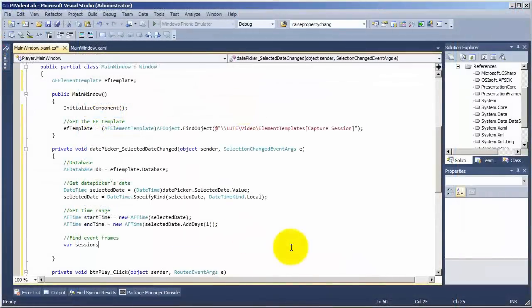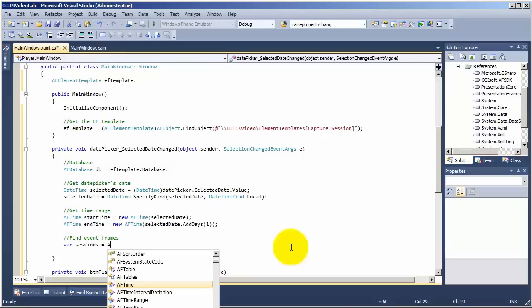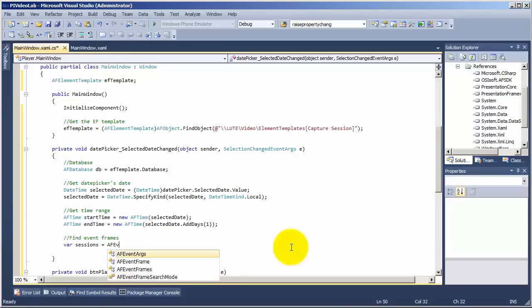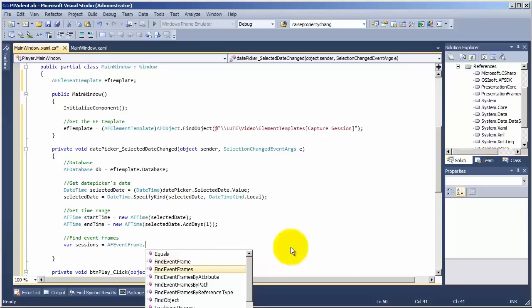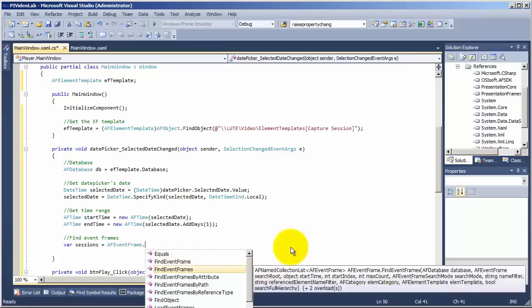Programmatic access to Pi Event Frames is also available, which is great because it allows you to integrate your Event Frames with other systems and even build your own custom applications.